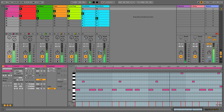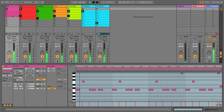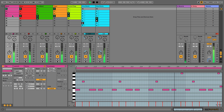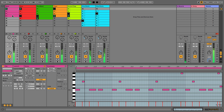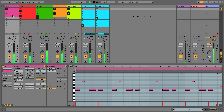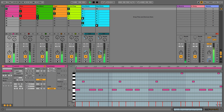So in this video we covered launch modes, clip quantization, and follow actions. We've given you a few different ways you can use these to enhance your creativity and workflow when working in session view. That's all for this video and I'll see you in the next one.